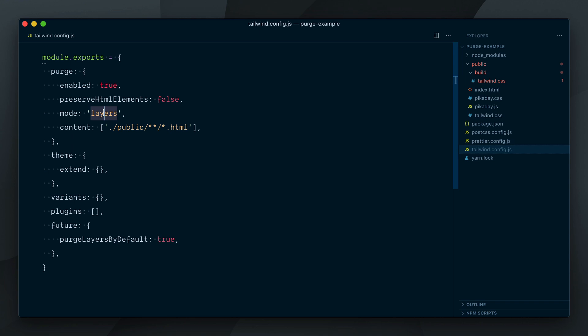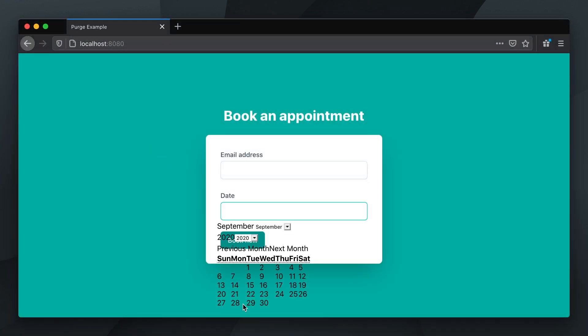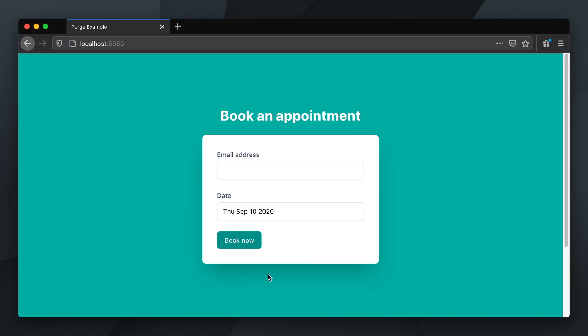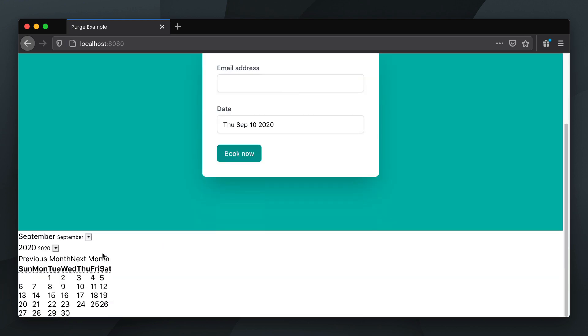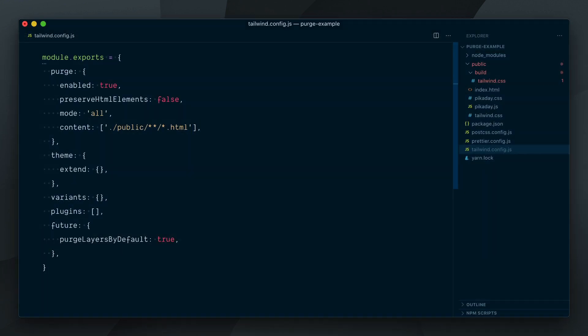Let's try now to switch the aggressive all mode on. If I look at the booking form once again, whoa, it's all broken. Since the classes are injected via JavaScript and are not present in the HTML file itself, the whole mode went ahead and stripped them all out.